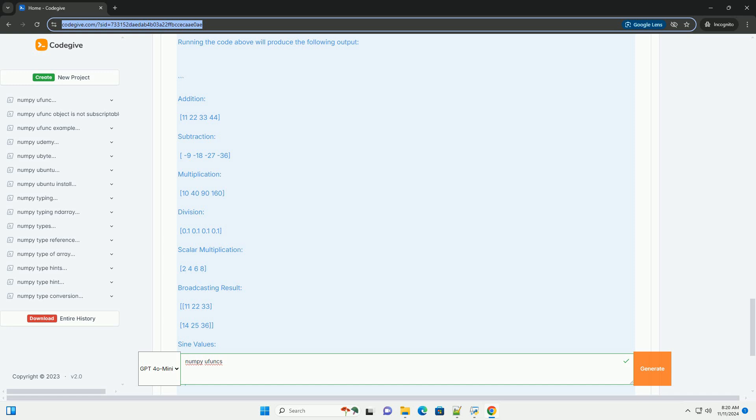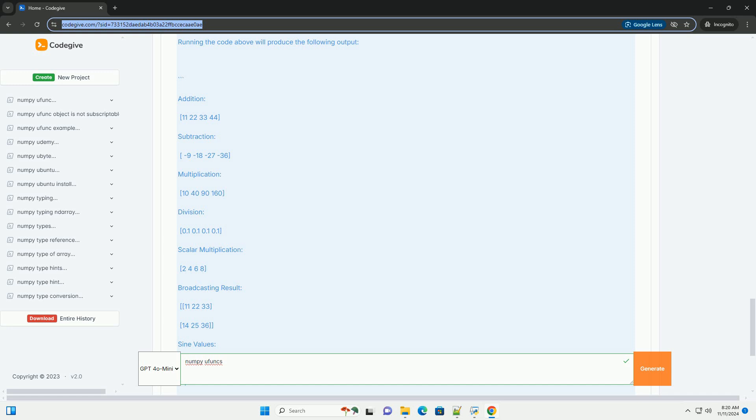Output: Running the code above will produce the following output. Conclusion: NumPy Ufuncs are an essential tool for performing fast and efficient element-wise operations on arrays. By leveraging Ufuncs, you can write concise and optimized code for numerical computations. Understanding how to use Ufuncs will significantly enhance your ability to manipulate and analyze data with NumPy.